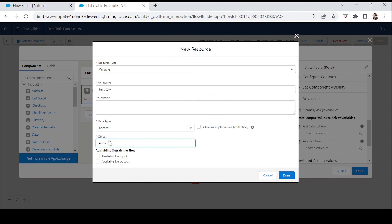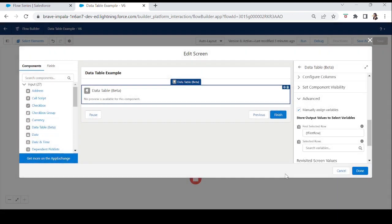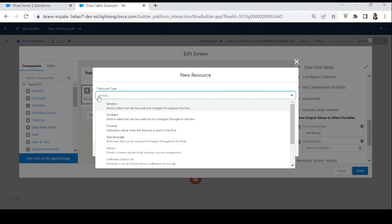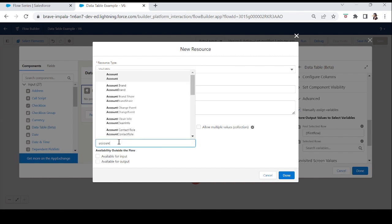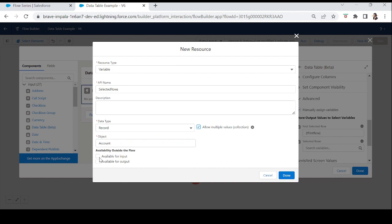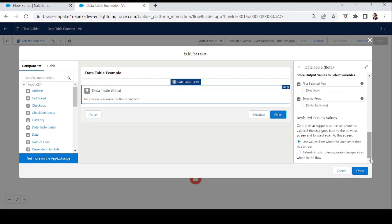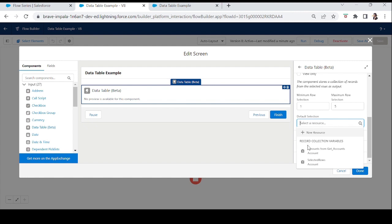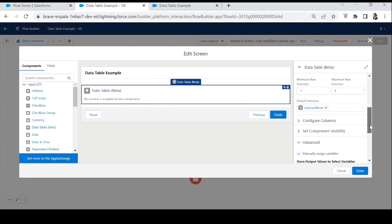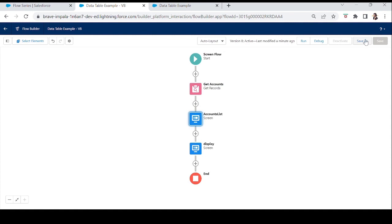For First Selected Row, create a record variable: data type Record, object Account, available for input/output, click Done. For Selected Rows, create a record collection variable: name it 'Selected Rows', object Account, allow multiple values, available for input/output, click Done. Also, to retain selections when going back to a previous screen, set Default Selection to the 'Selected Rows' variable we just created. Click Done, save, and activate.